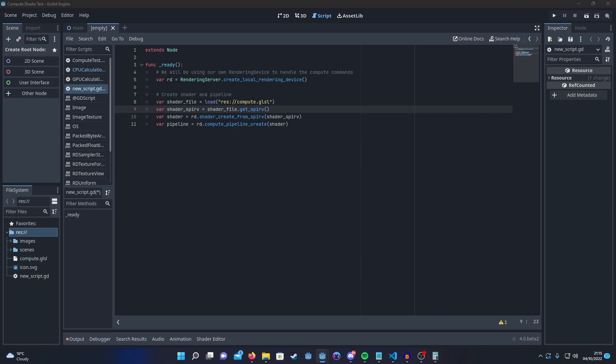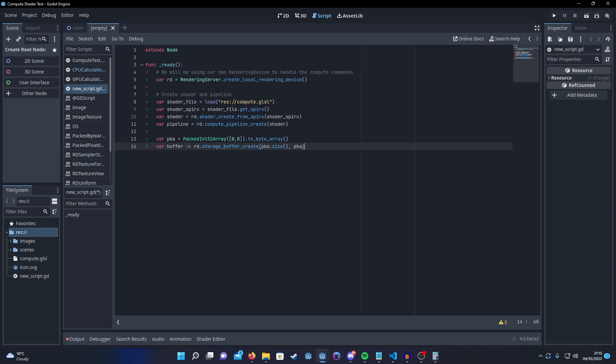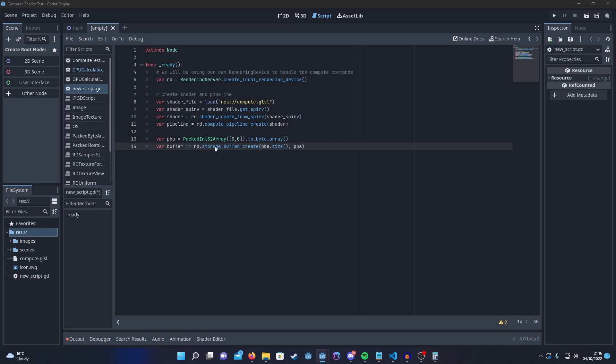Then we're going to want to set up our storage buffer so that we can get our results back out after. So we'll create a packed int array and just initialize it to zero, zero. So our red count and our blue count, pass that into the buffer.